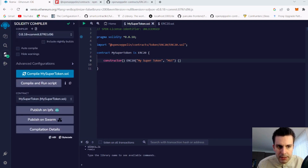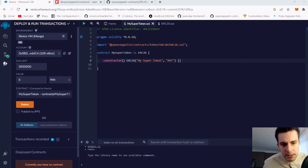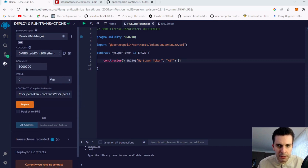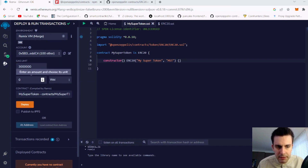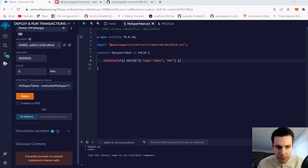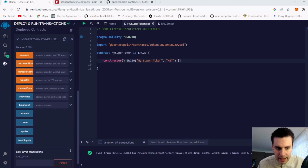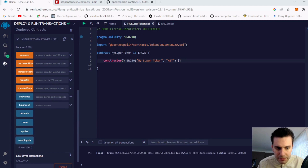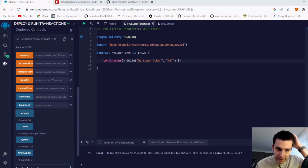Everything compiles successfully. We can deploy this contract to the Remix virtual machine — it's not really on the blockchain but it works in our VM. We choose MySuperToken and press deploy. Looking at the deployed contract, we can see total supply is zero, symbol is MST, name is My Super Token, and decimals is the standard 18.